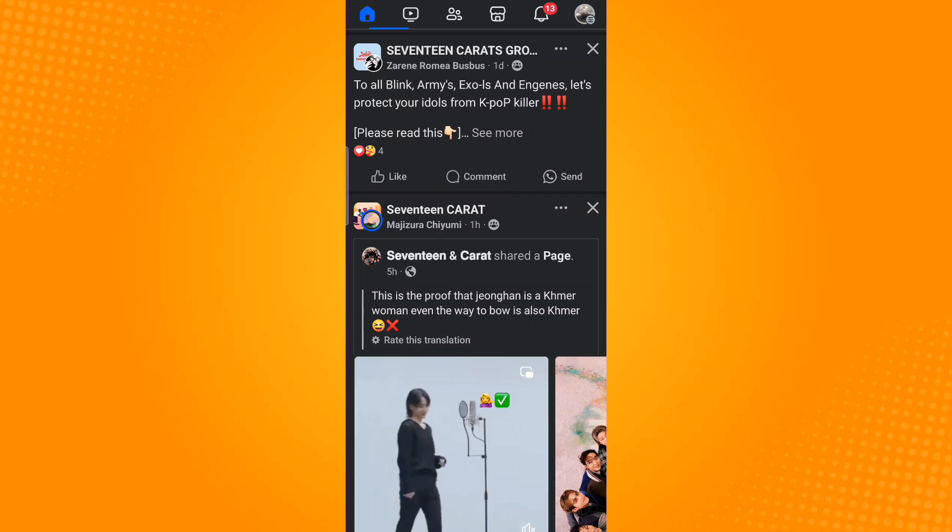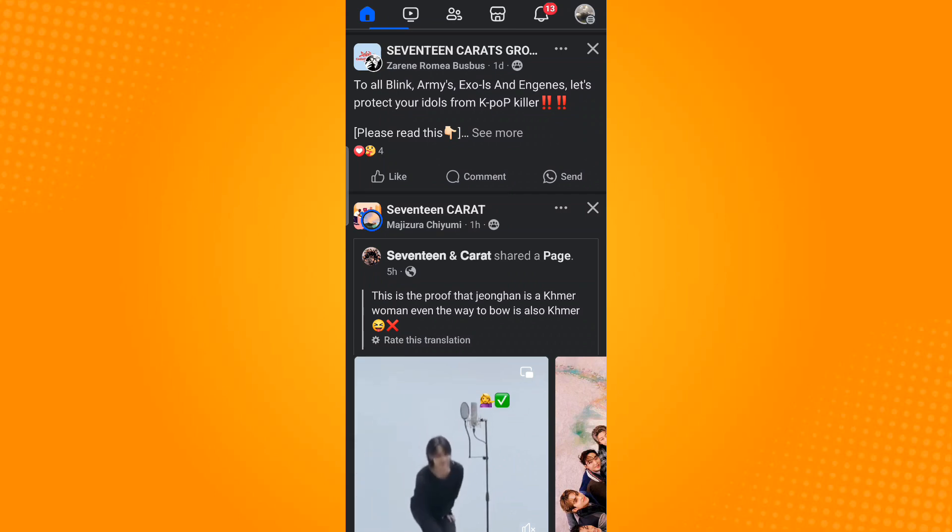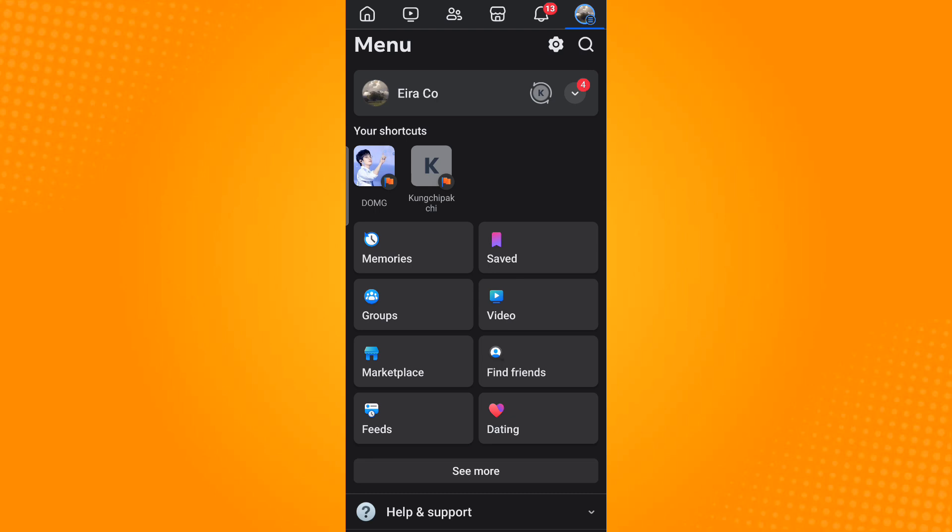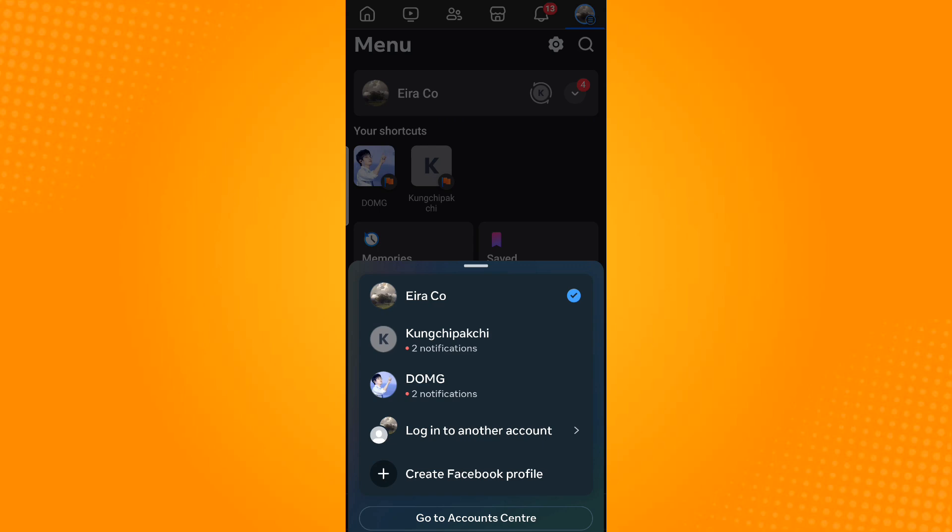To switch accounts, tap the three horizontal lines or menu icon on the top right corner. Then tap the dropdown arrow button beside your profile and select log in to another account.